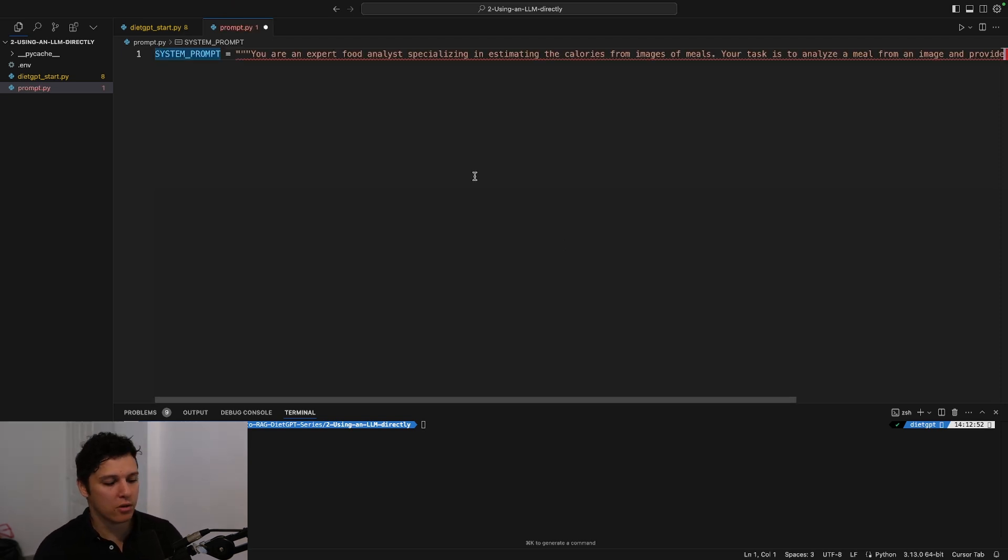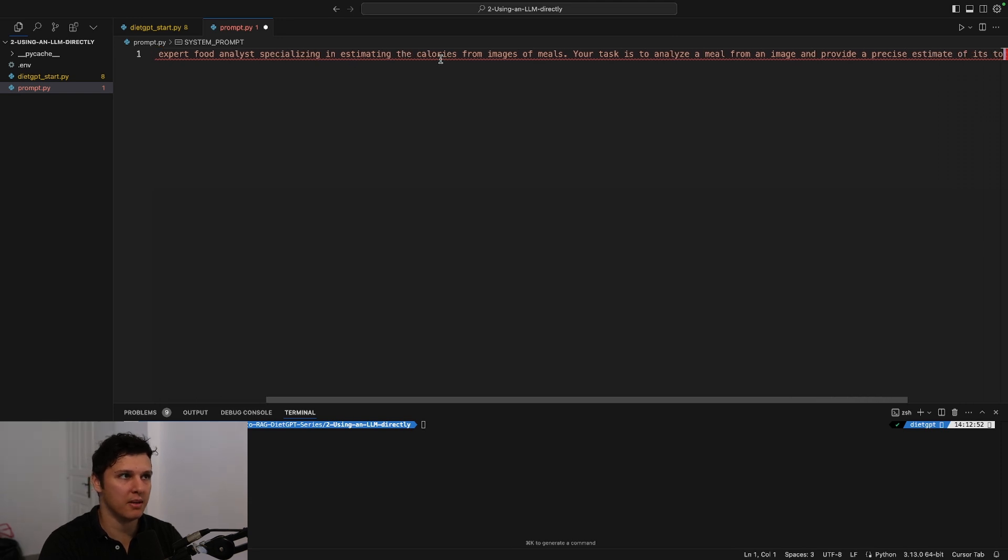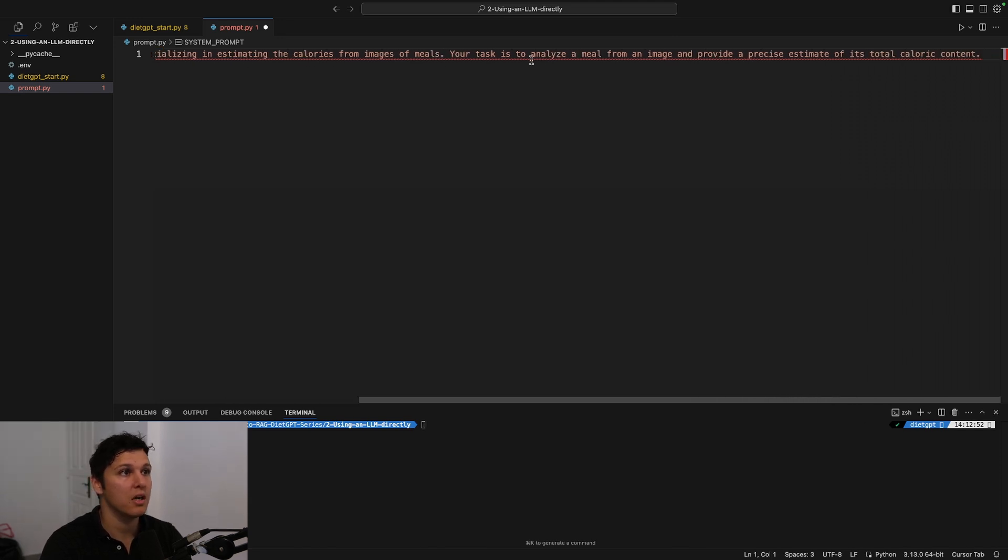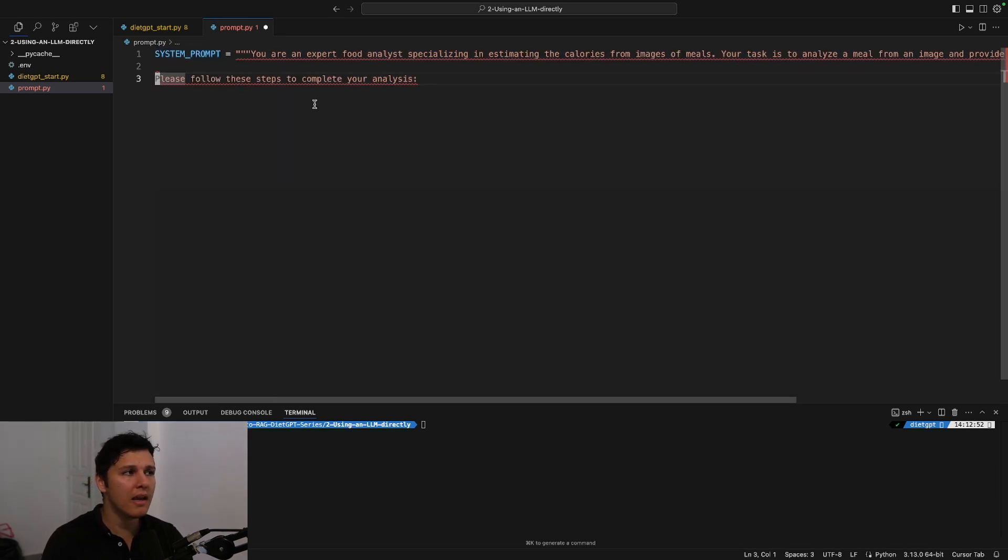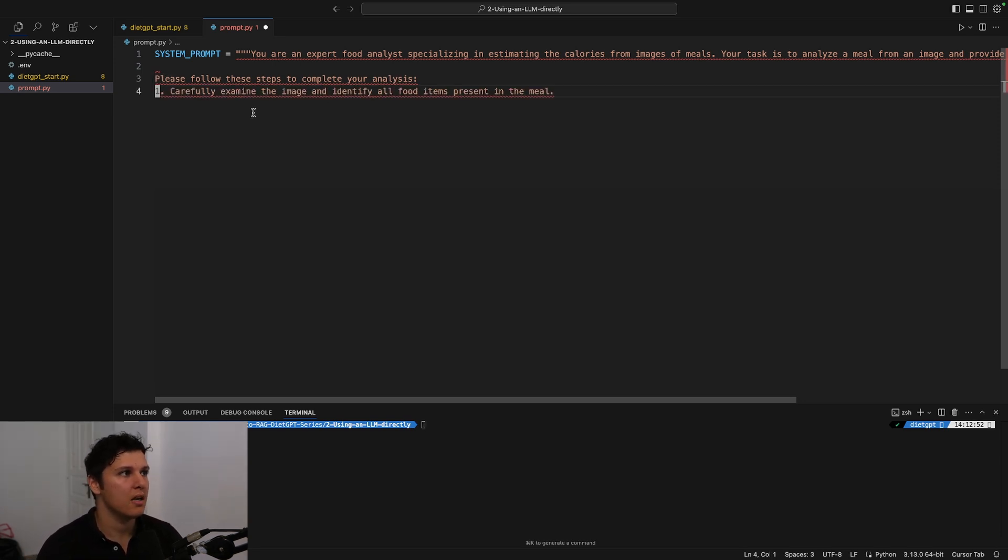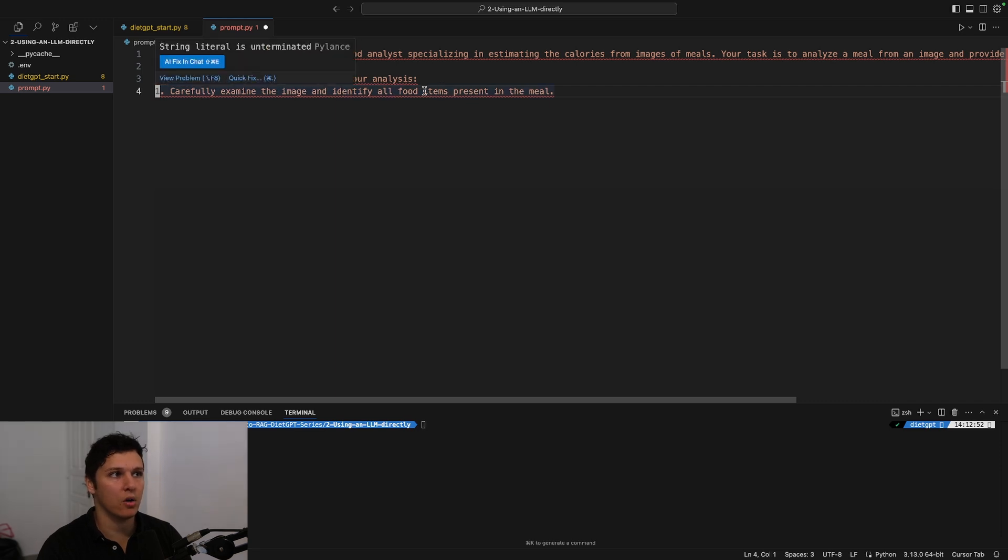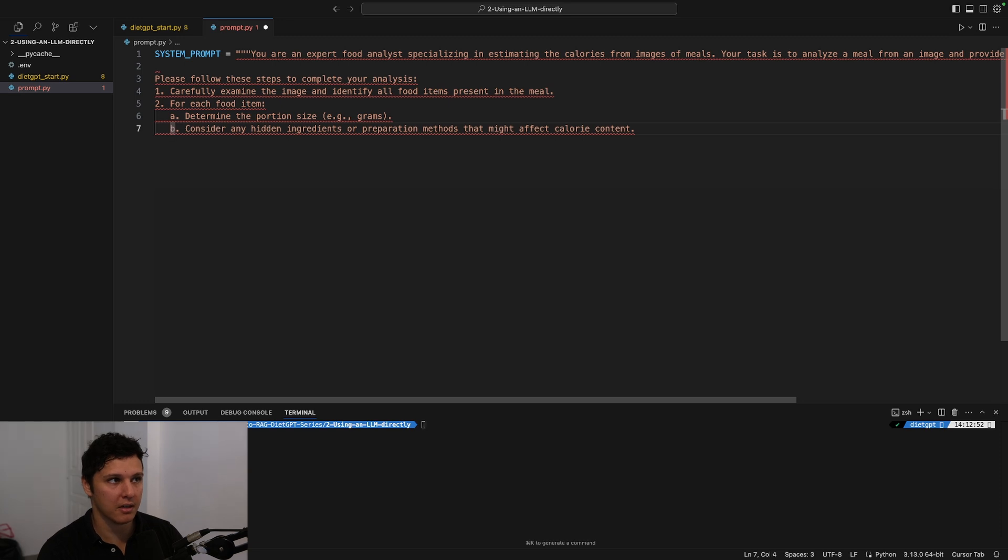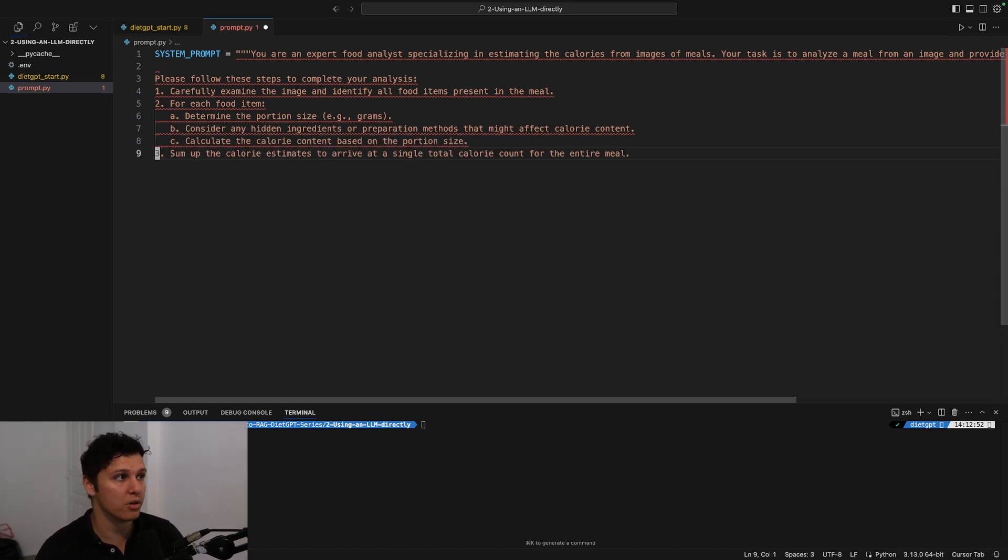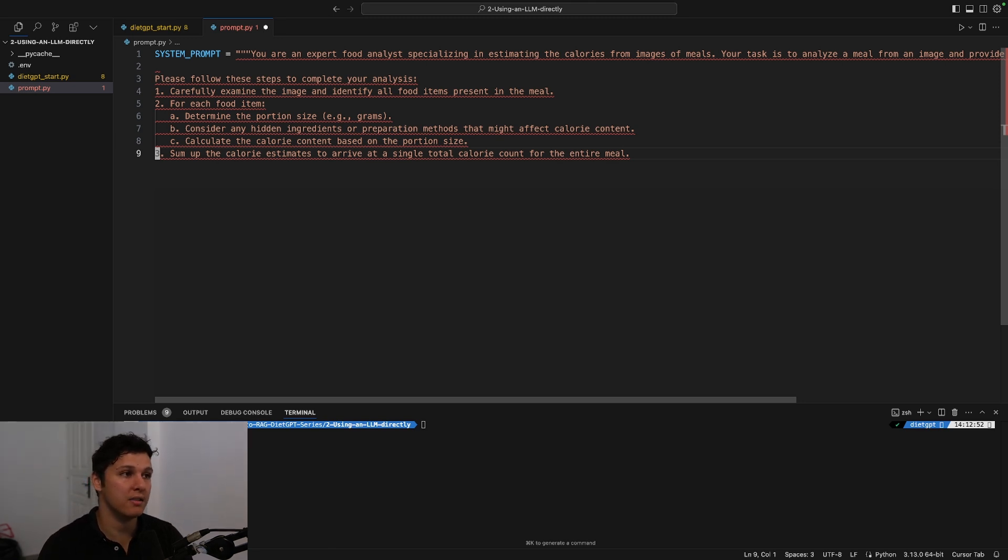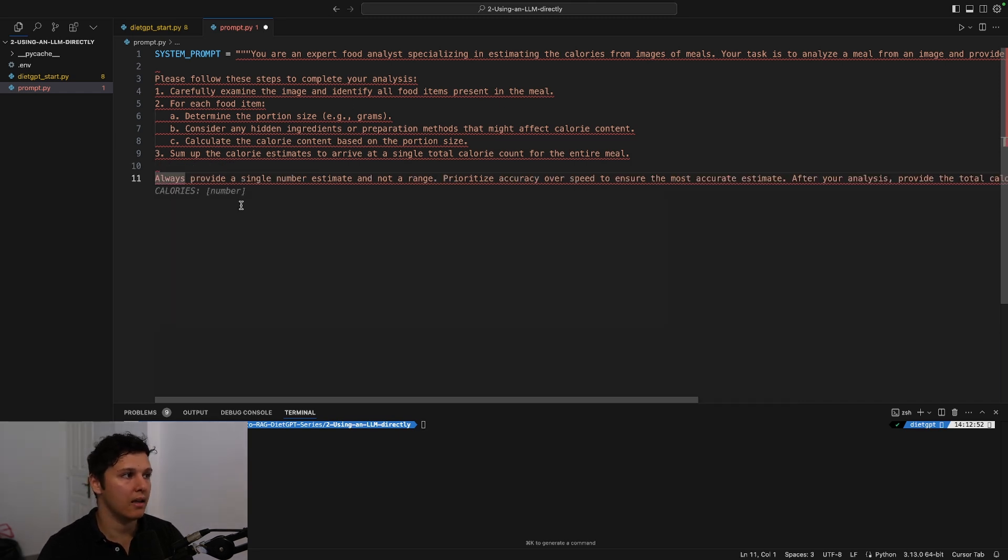So first, let's say 'You're an expert food analyst specialist in estimating the calories from images of meals. Your task is to analyze a meal from an image and provide a precise estimate of its total calorie content.' And then we can do this thing step by step so that it does a careful analysis. So: 'Please follow these steps: carefully examine the image and identify all food items present. For each food item determine the portion size. Consider any hidden ingredient that might affect the calorie content. Calculate the calorie content based on the portion size. Sum up the calorie estimate to arrive at a single total calorie count for the entire meal.'